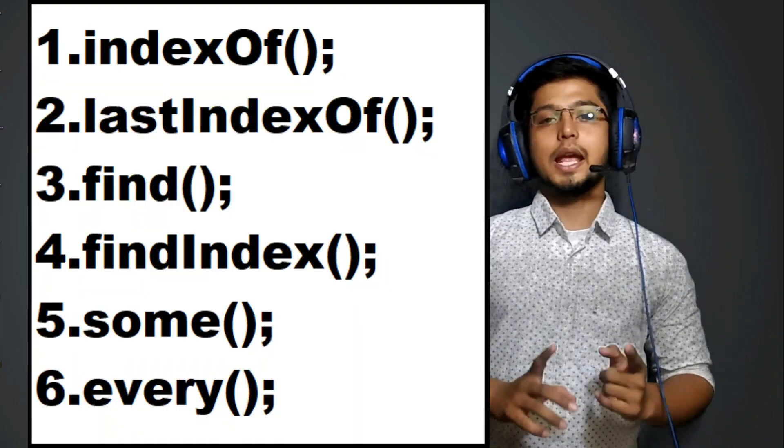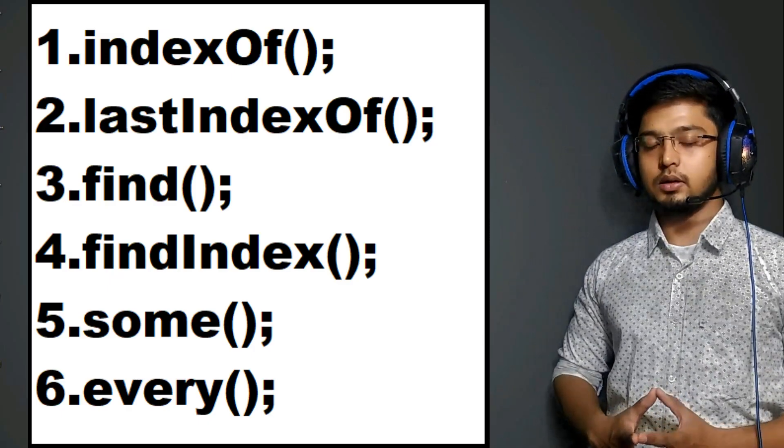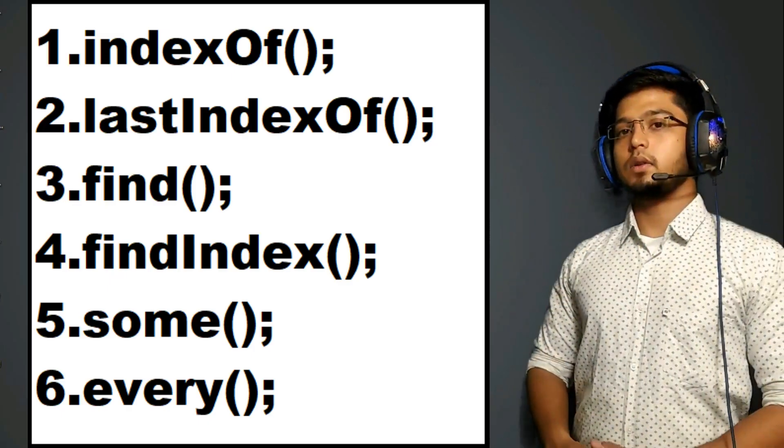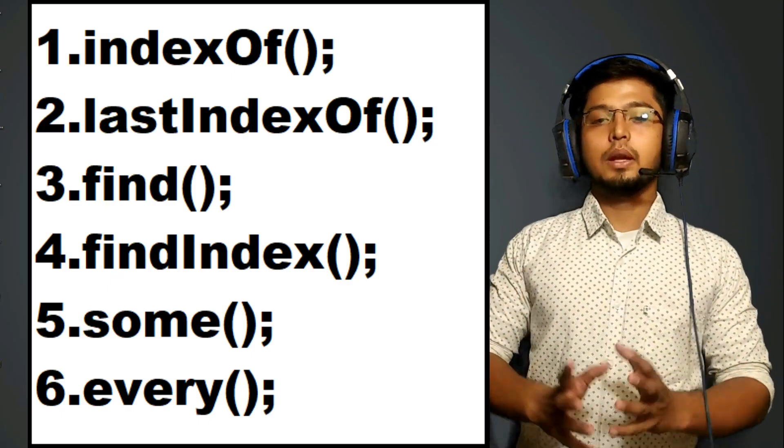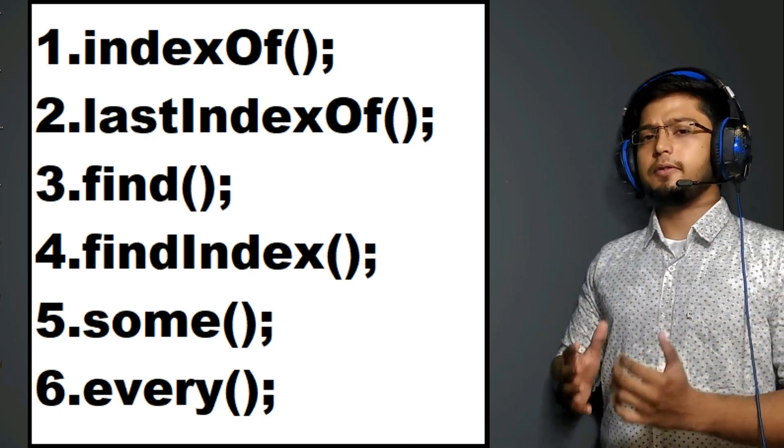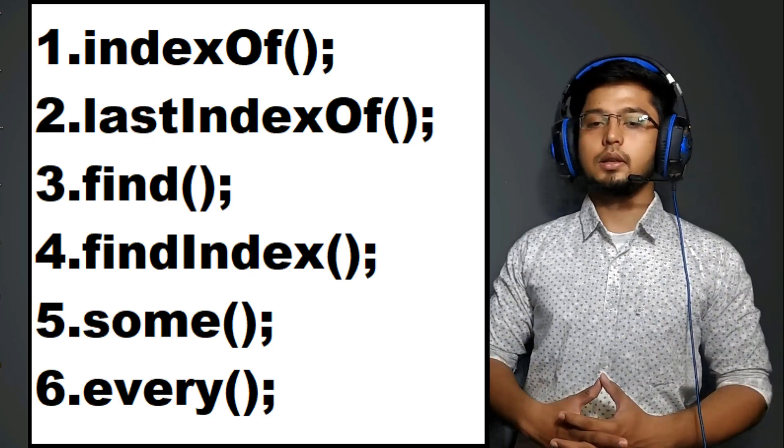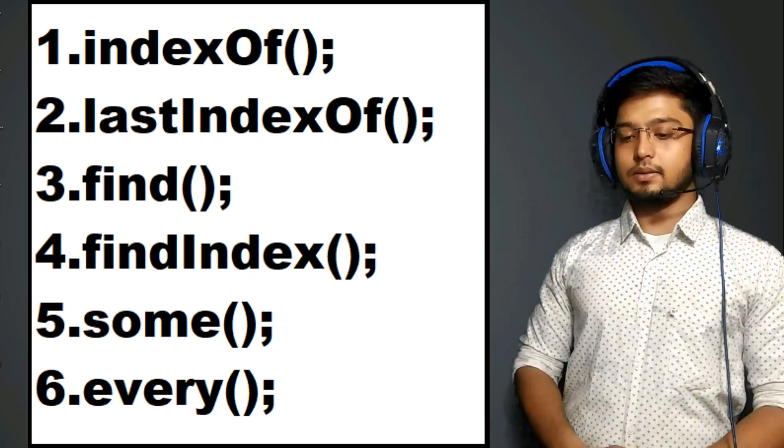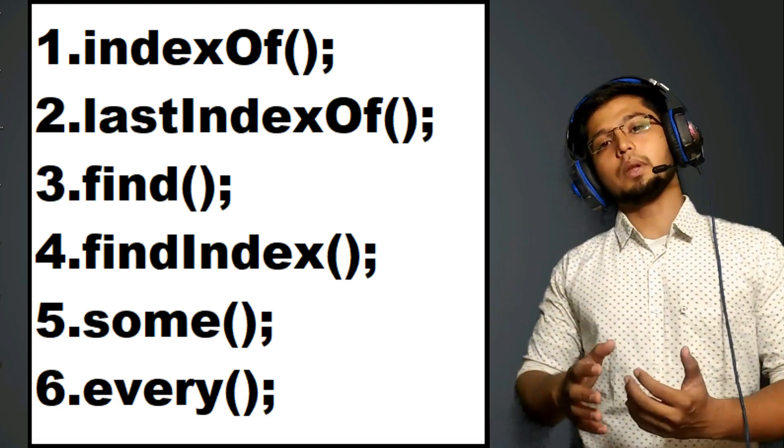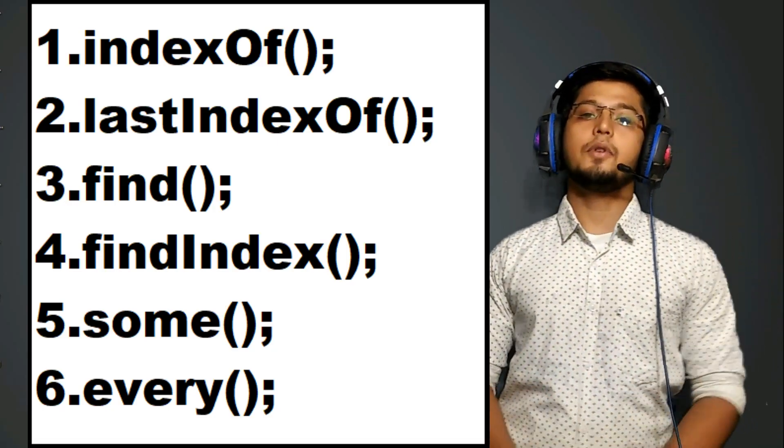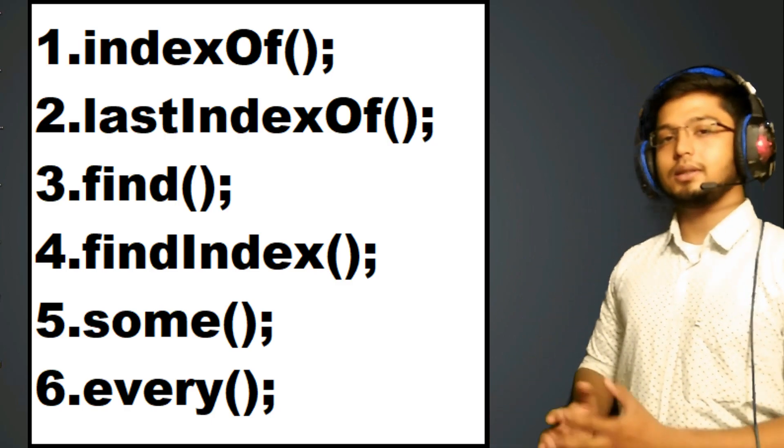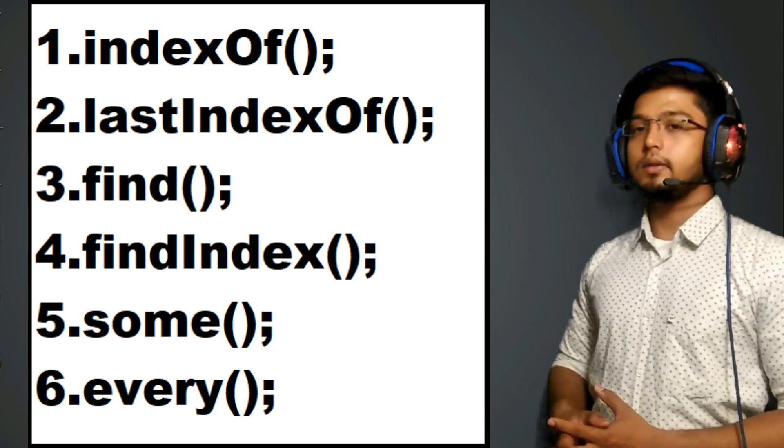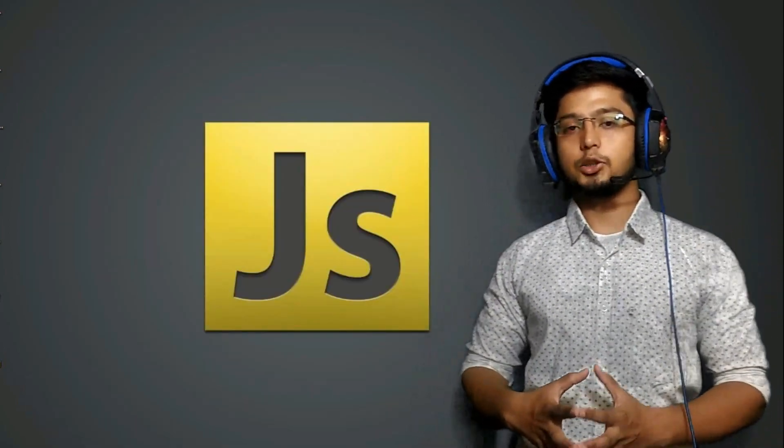The first one is your indexOf method. The second one is your lastIndexOf. The third one is the find method. Then is your findIndex method. Then you have some method and every method. So we will be discussing every single one of them one by one.